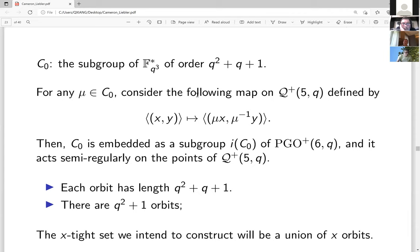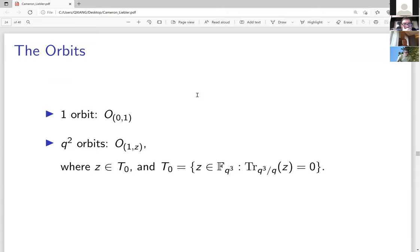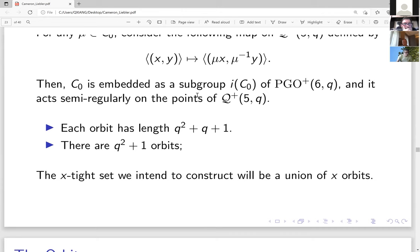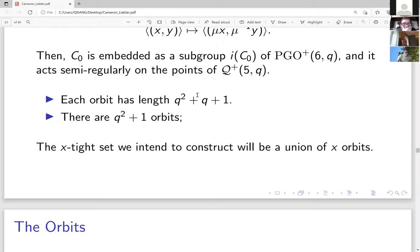The action of this cyclic subgroup on the points of the Klein quadric is semiregular, so each orbit has the same length q² + q + 1, giving q² + 1 orbits total. The goal is to choose x = (q+1)²/3 of these orbits to form the Cameron-Liebler line class (or x-type set). So from q² + 1 orbits, one selects (q+1)²/3 orbits — figuring out which ones to select took a long time.